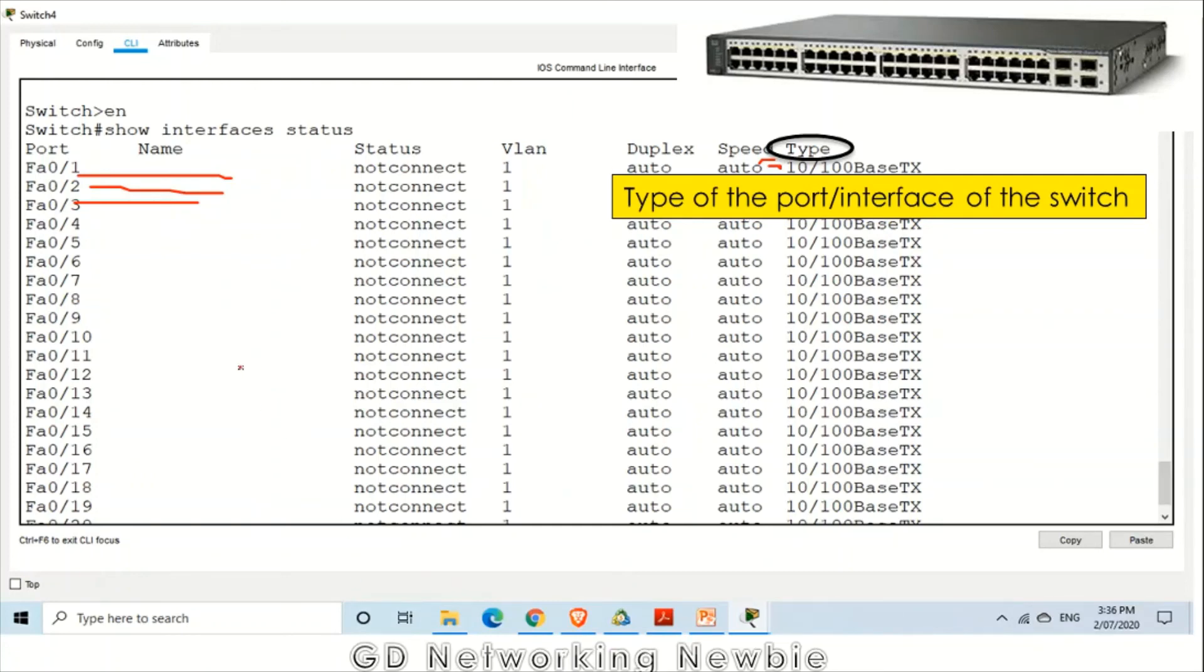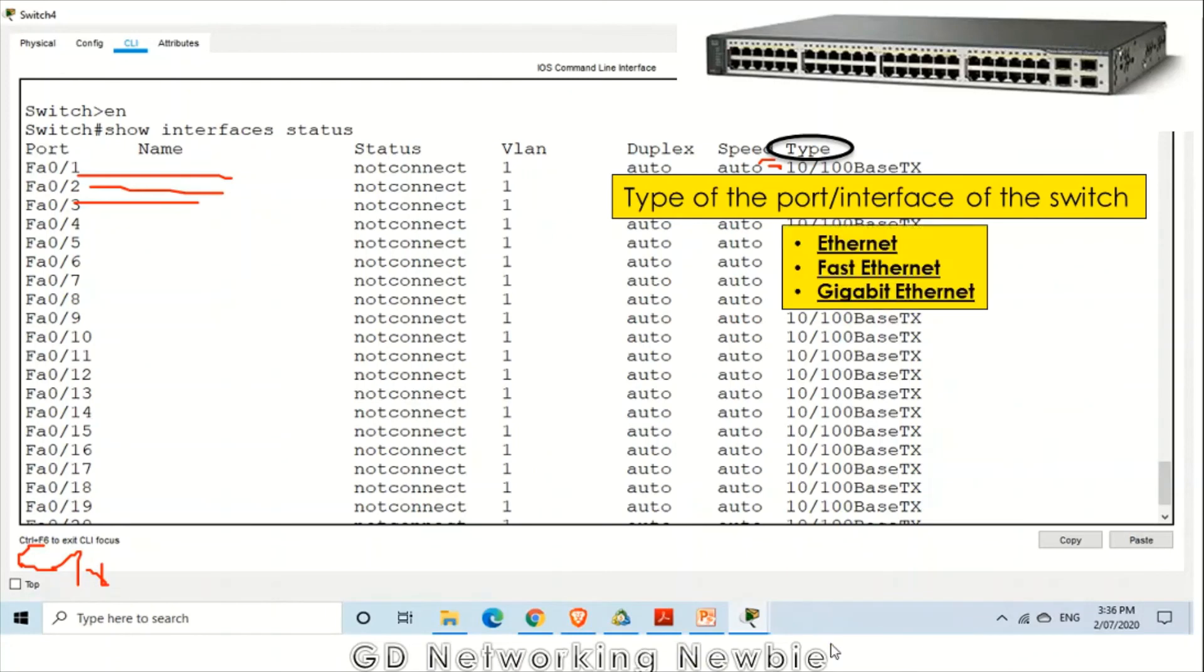If this is fast Ethernet, that may be again, there may be gigabit. What type of port that specific port is, that may be Ethernet, fast Ethernet, or gigabit depending upon the speed.